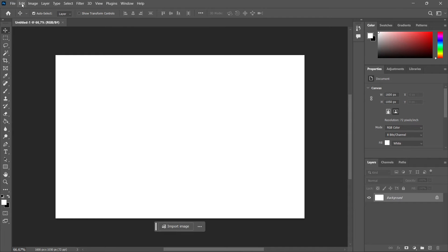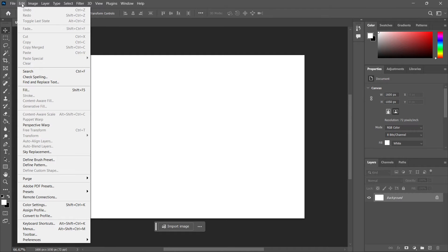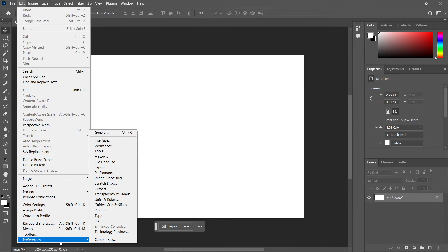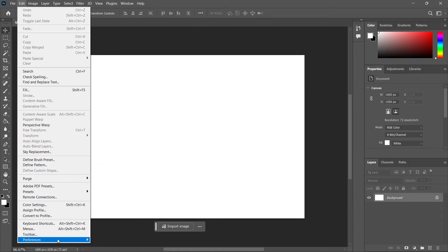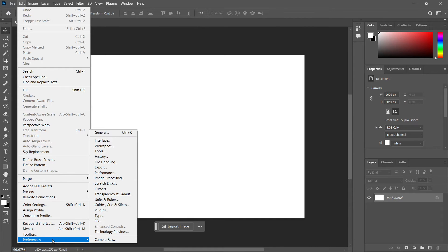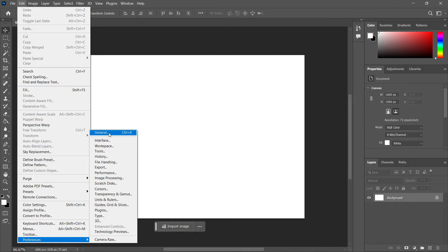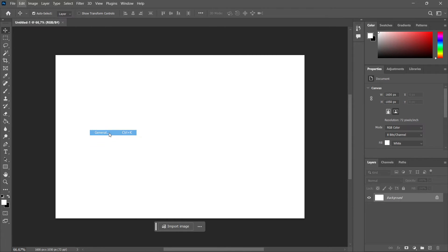You want to go up here to the Edit section, and then all the way down to where it says Preferences. Then hover over it with your mouse and go to the right, and then all the way up here to General.